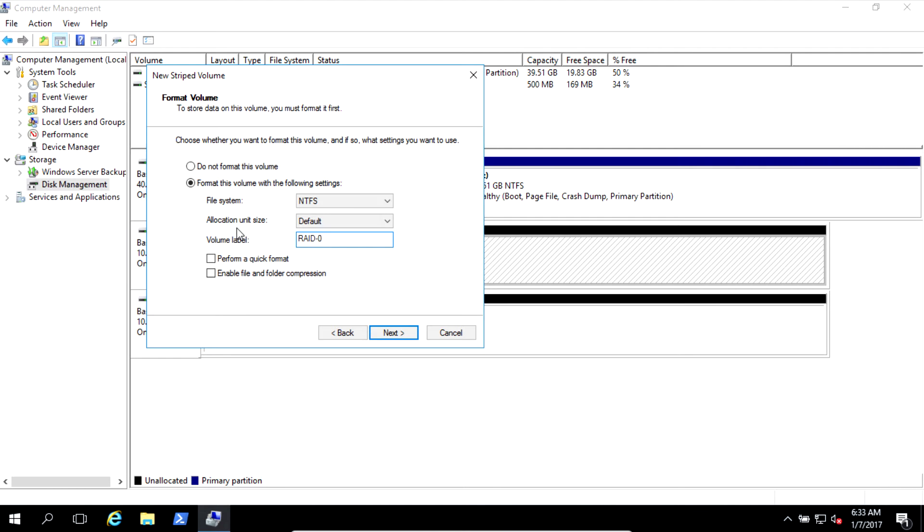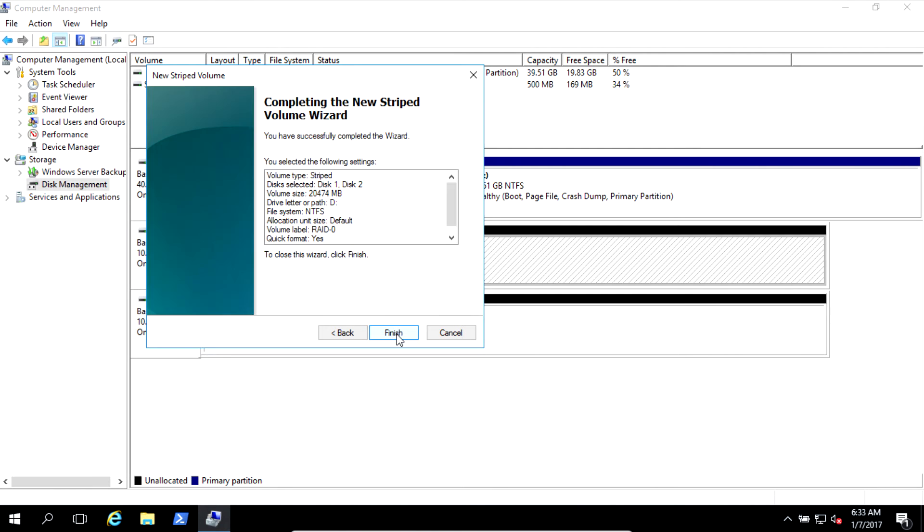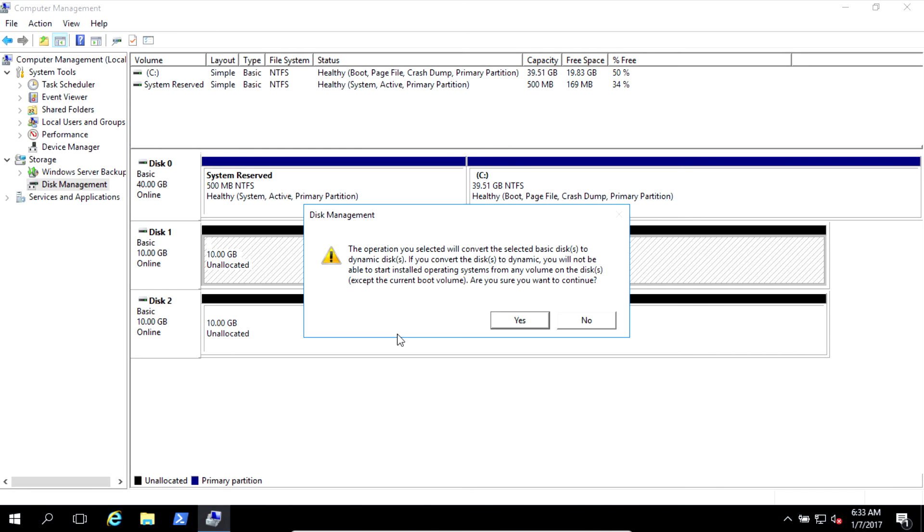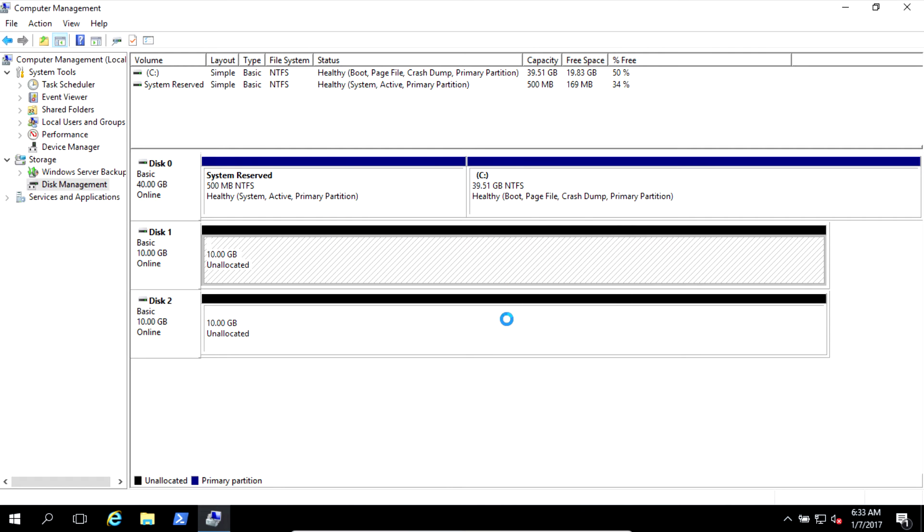And let's type here RAID 0 and perform quick format. Next, finish. It always tells you because you want to implement RAID level, the type from basic should be converted to dynamic, so just click yes and it will do it for you.